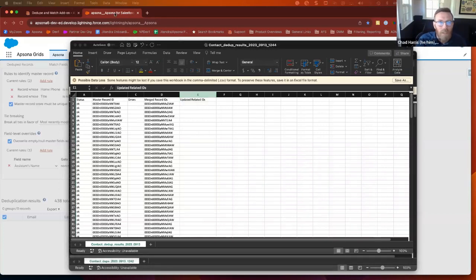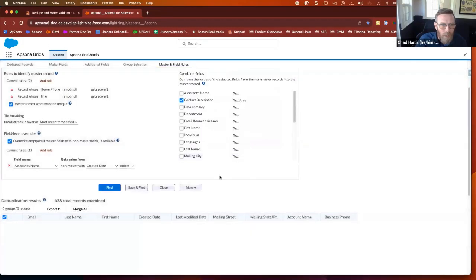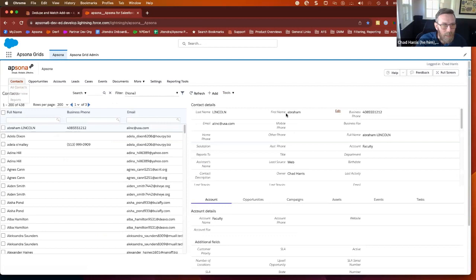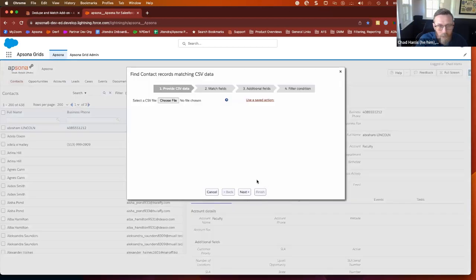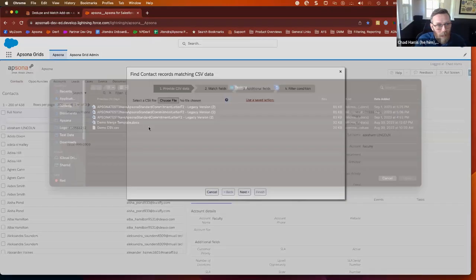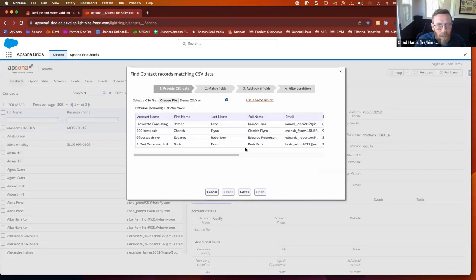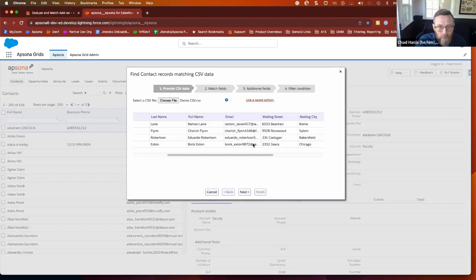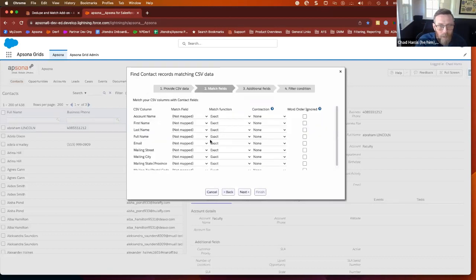I want to do one more quick thing, and that is to show the matching against the CSV. So I'm going to go back to the contacts tab. I'm going to go back to dedupe, but instead, this time, I'm going to say match CSV. So this is just another way to approach this. Let's say that you're starting from an external file. I'll use my same demo file here. This is a preview of the fields from your source file. You can go to next.